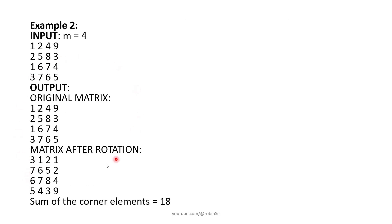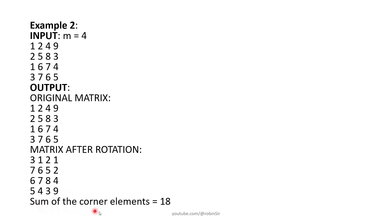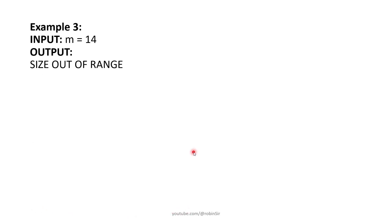Here is another example when M is 4 and these are the elements of the matrix. Then after rotation this is the new arrangement and the sum of the corner elements are also displayed in the output. And in case we give an invalid value for M, it should display size out of range. So this is the question.